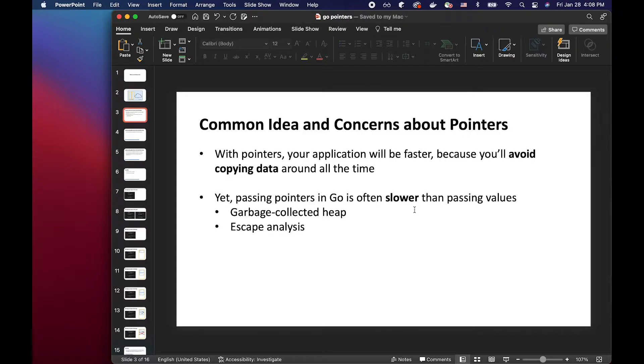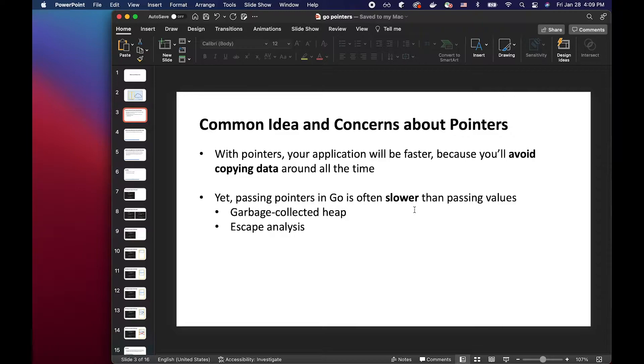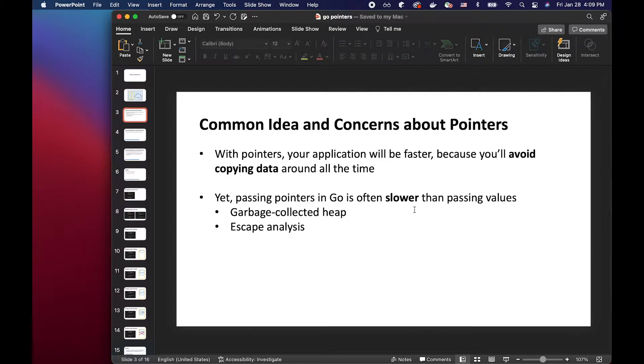Escape analysis is where Go compiler determines whether the variable can reside on the stack or should be escaped to the heap. So even if you have a pointer variable it doesn't necessarily get allocated to the heap and it can actually reside on the stack. And we'll look at the example later.